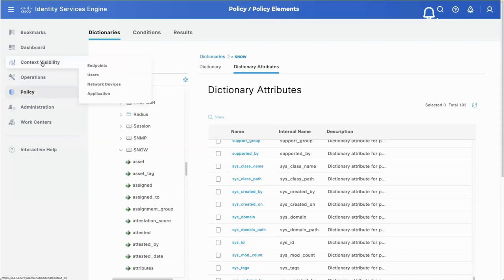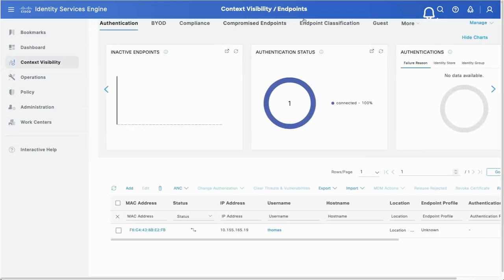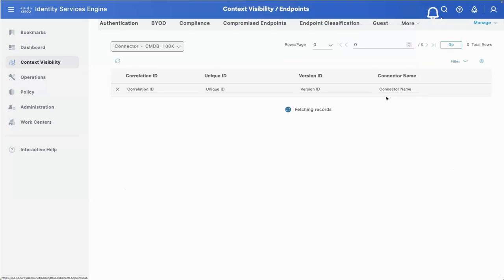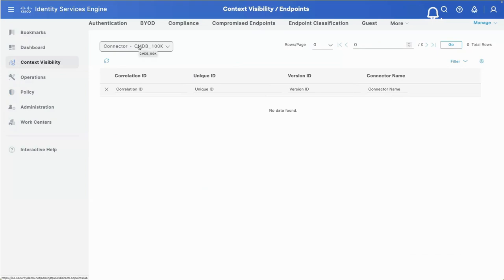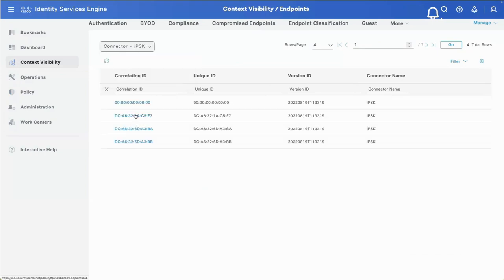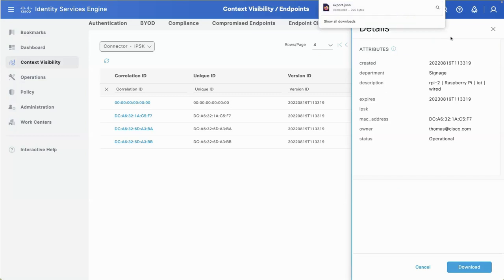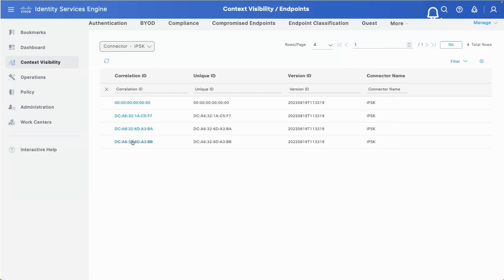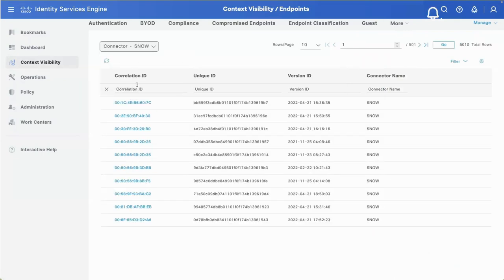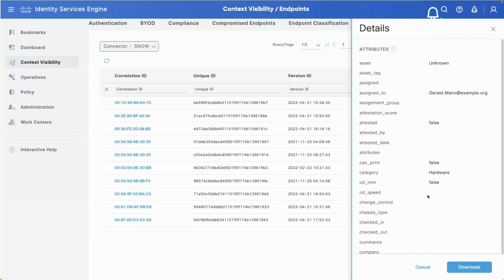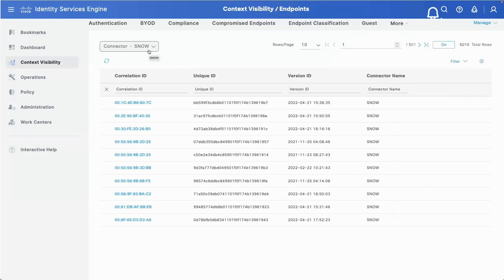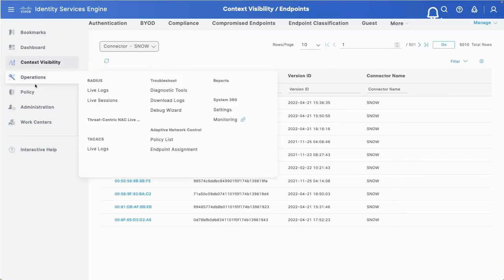Let's go look at Context Visibility Endpoints - there's a new screen added when taking PXGrid Direct out of Controlled Introduction, called PXGrid Direct Endpoints. Inside there, we have no data yet imported for CMDB 100K. But looking at the other ones already imported, this is a short list for testing IPSKs. Clicking on one of those, you can see all the details imported - in this case some IoT devices, some Raspberry Pis. You can export that data as JSON if you want to save it. There's another Raspberry Pi with IPSK values associated, and also the Snow data.